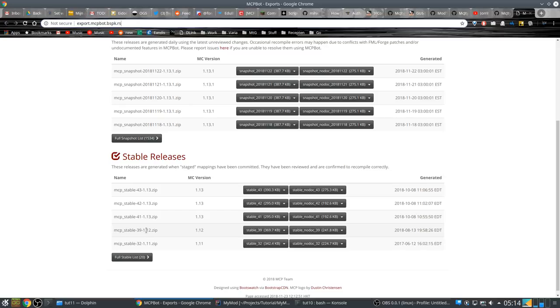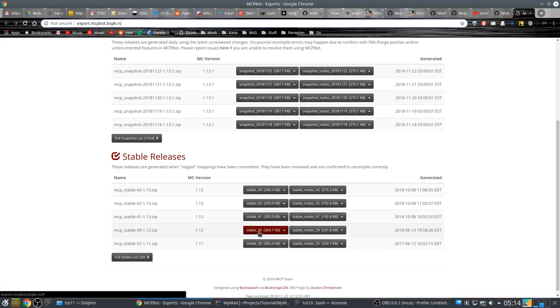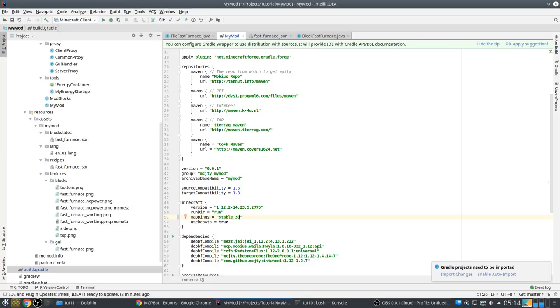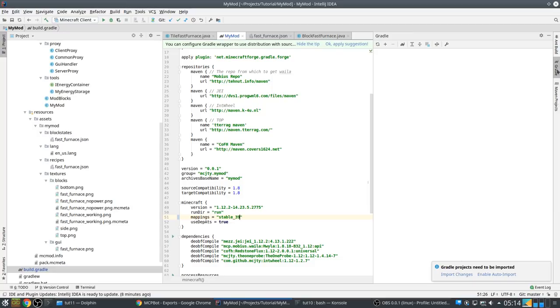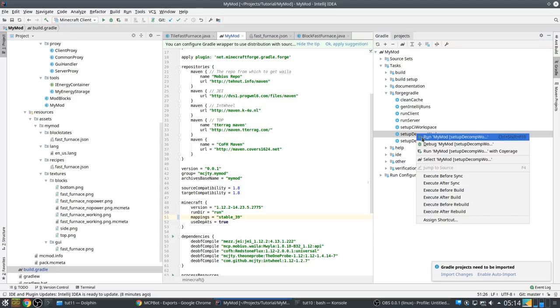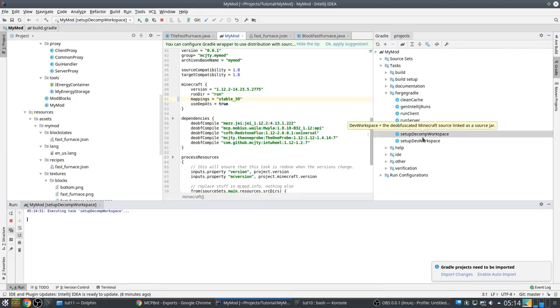This here. And you can see here daily snapshots, those are for 1.13, but this is the one that we want to use: stable 39, stable underscore 39. So let's try it out. Normally should be able to just run this again.